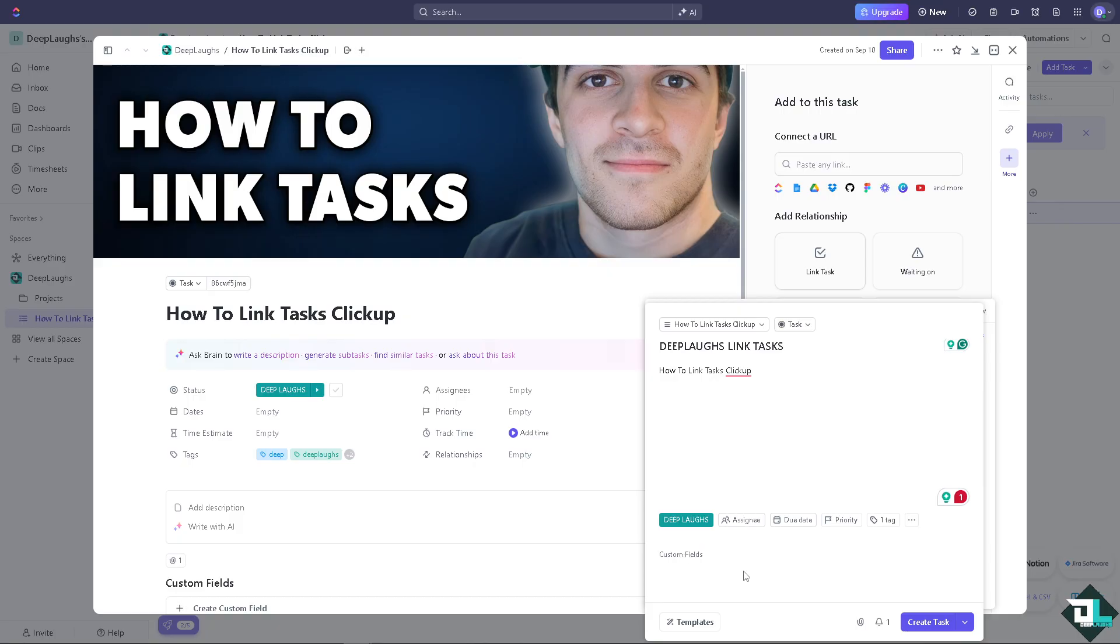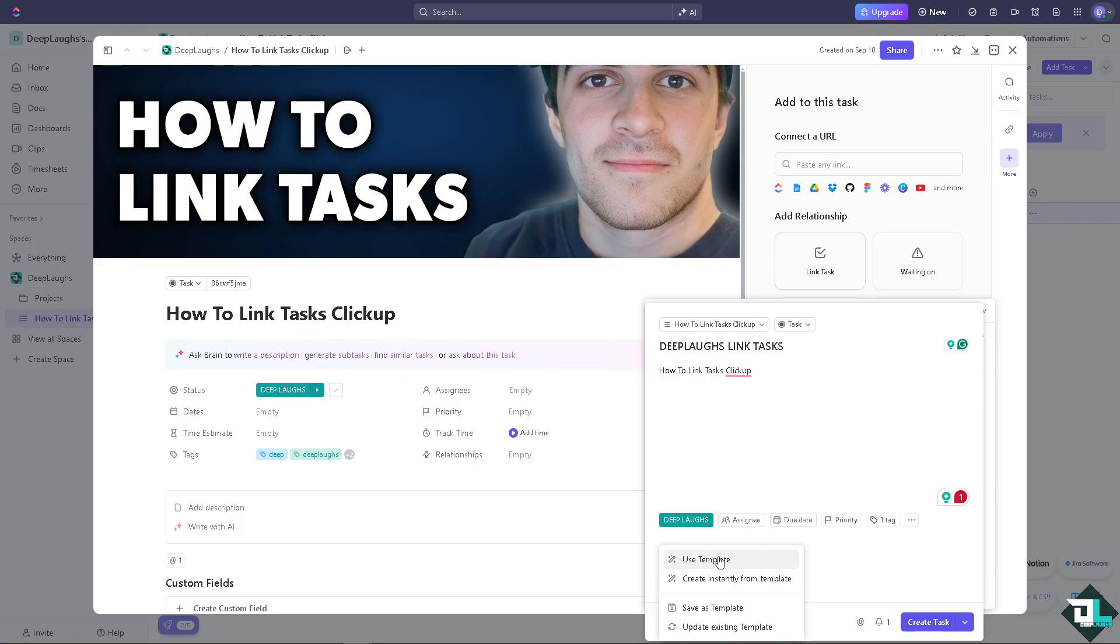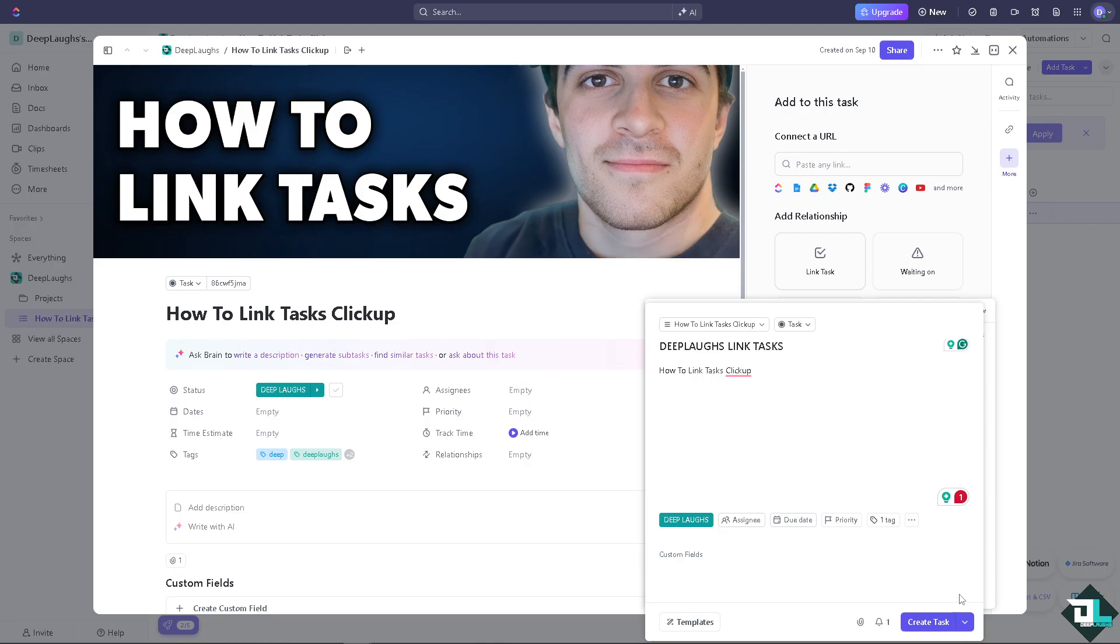You can add custom fields if you want, and of course you see this templates option - you can use that. You can use a template, you can create instantly from template and save as a template, depending on your needs and your goals.